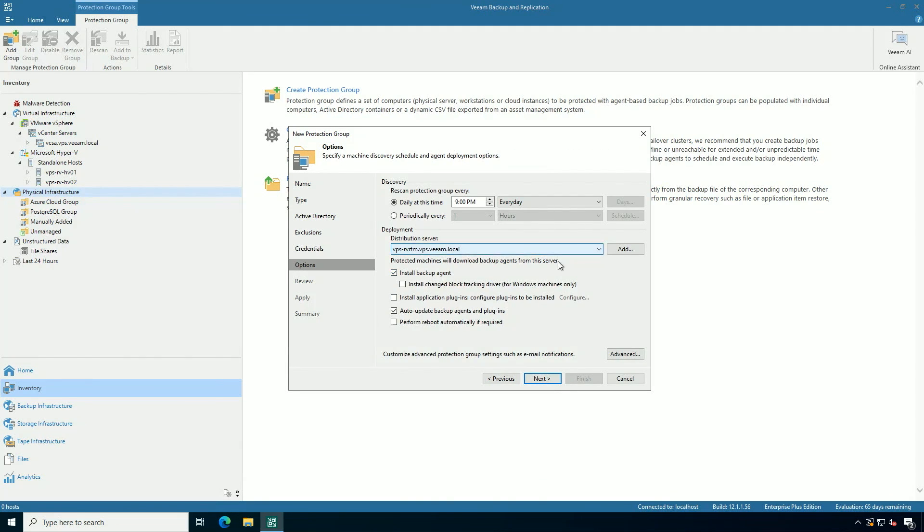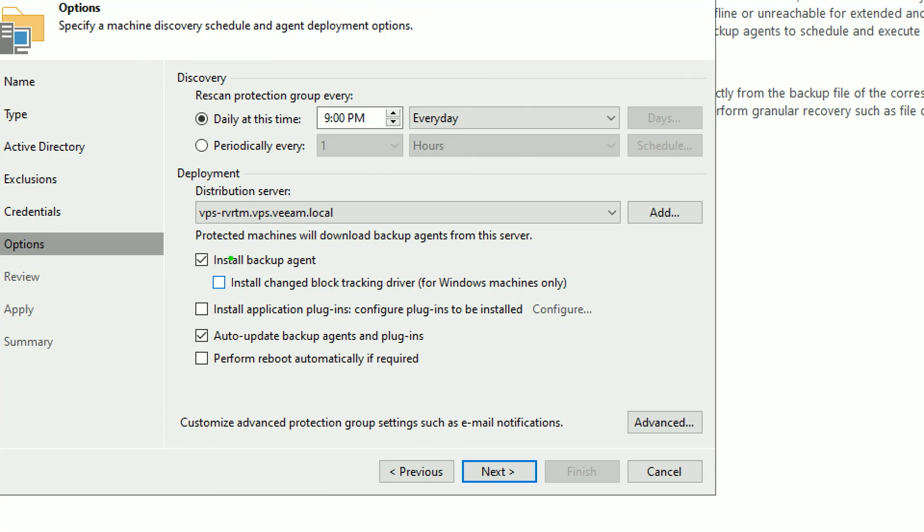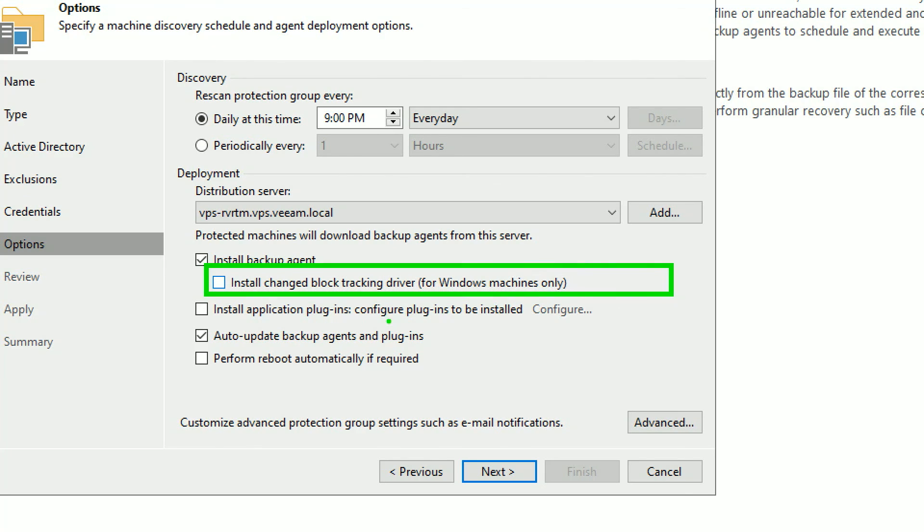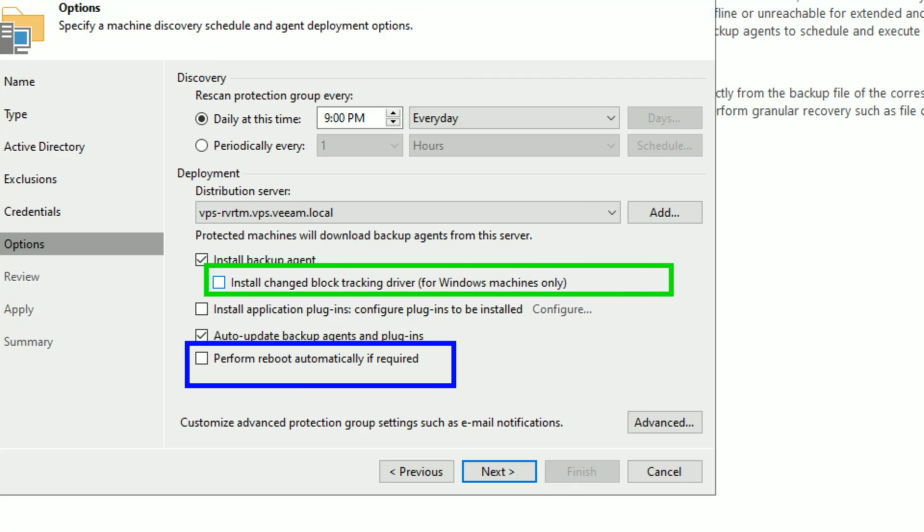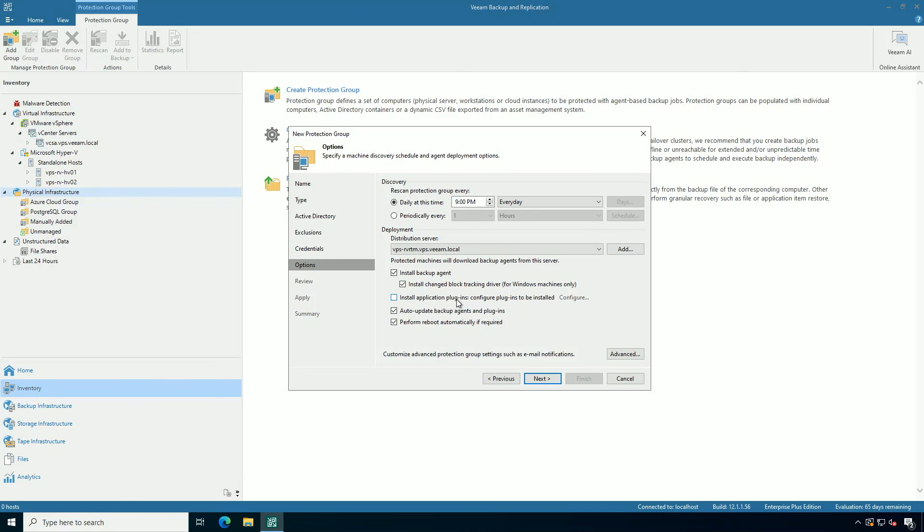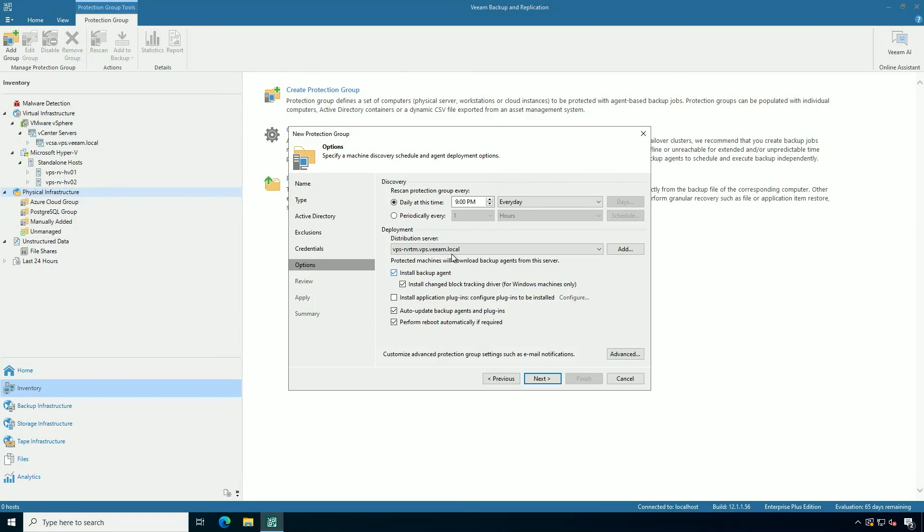There's a couple of options on the protection group creation. The first of all is around the installation of the change block tracking driver. This is a really cool set of technology that Veeam has made for incremental backups on physical systems. It may require a reboot, so keep that in mind on your deployment. I highly recommend doing both the change block tracking driver and the automatic reboot. And if you also want, you can deploy enterprise application plugins for key database systems as well.